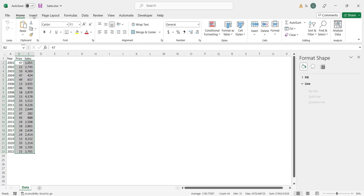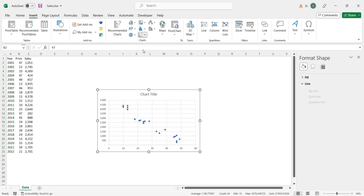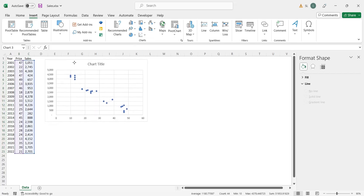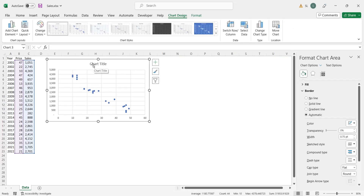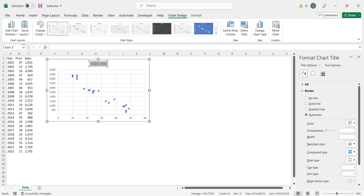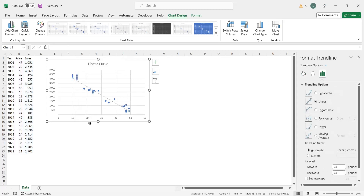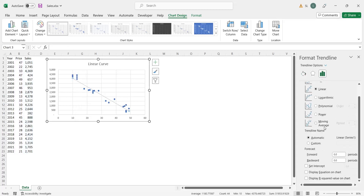Select the prices and sales column, and insert a scatter chart. Change its title to 'linear curve'. Right-click on any dot on the scatter chart and add a trend line. In the format trend line options, select 'display equation on chart'.